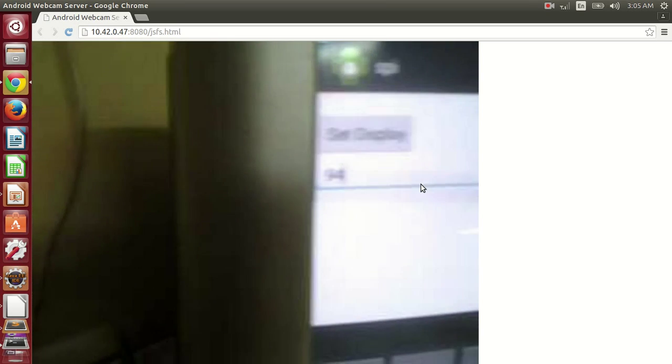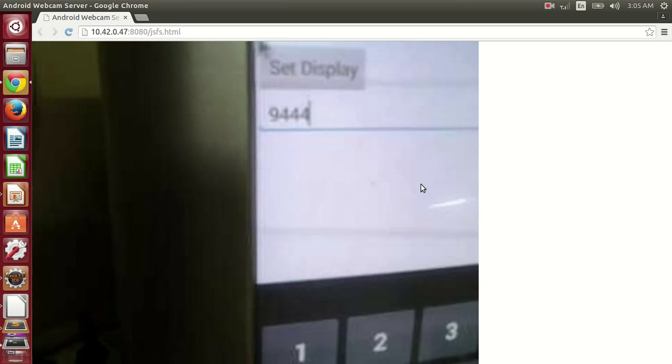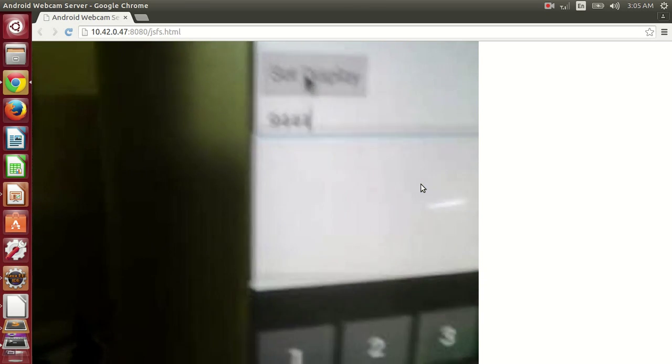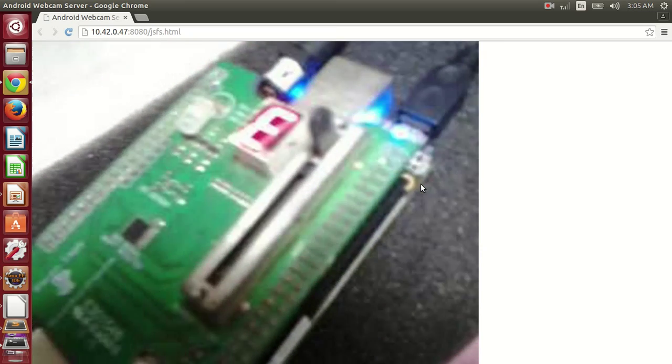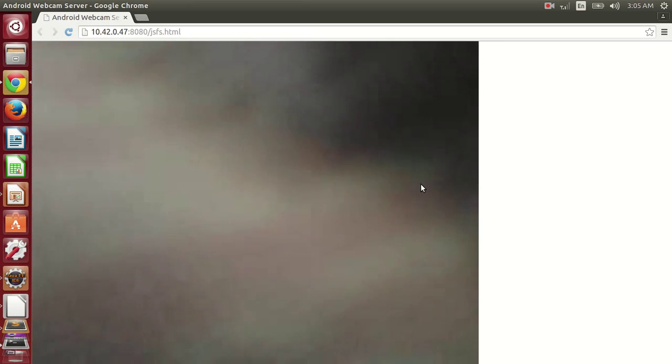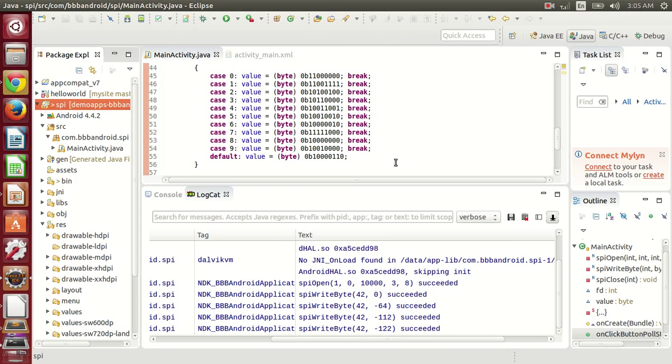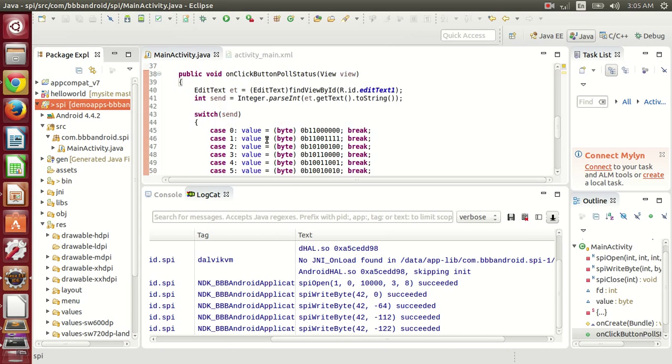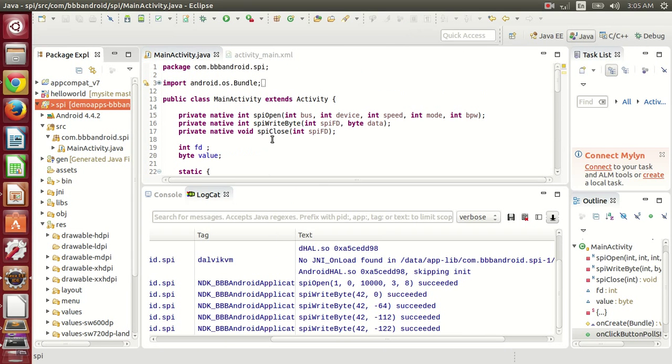If I send some anonymous value, then you can see that E is being displayed. This was the application for accessing the SPI device. Thank you.